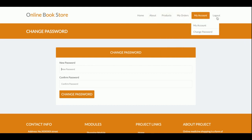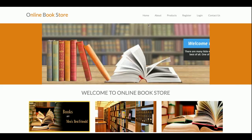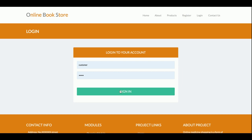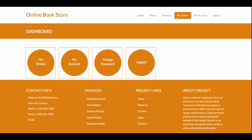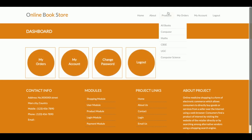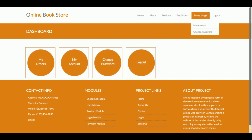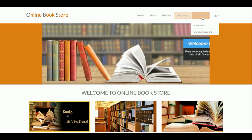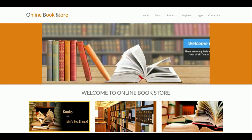One more thing I want to show: the top menu is totally dynamic. If you log out, the menu will be different, and if you log in the menu will change. When signed out you see a Login and Register button; when signed in those are replaced by My Orders and My Account. The dashboard also shows My Orders, My Account, and Change Password. The same menu details are available on the top menu as well.